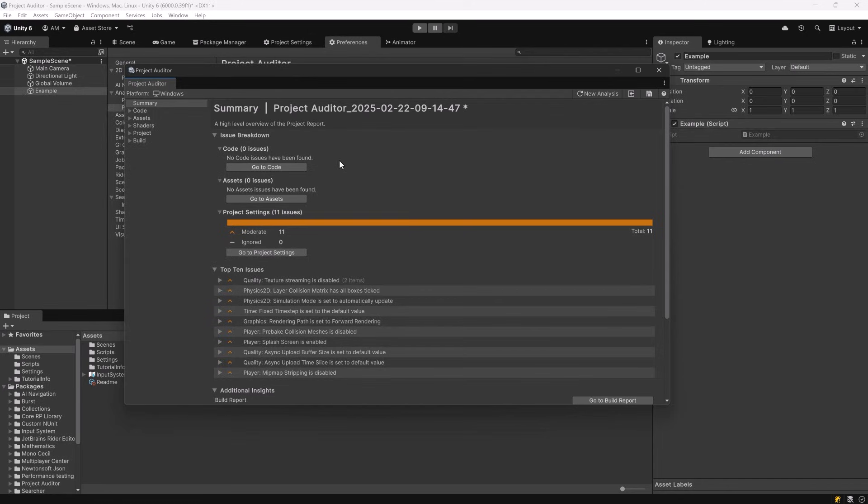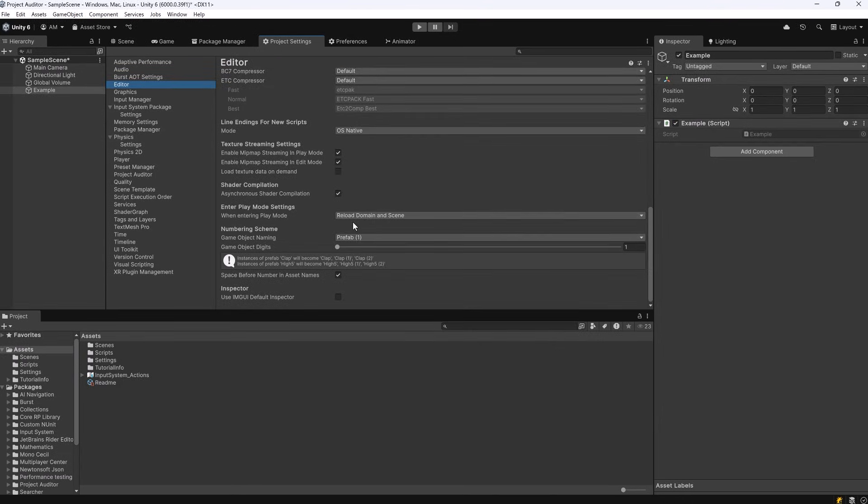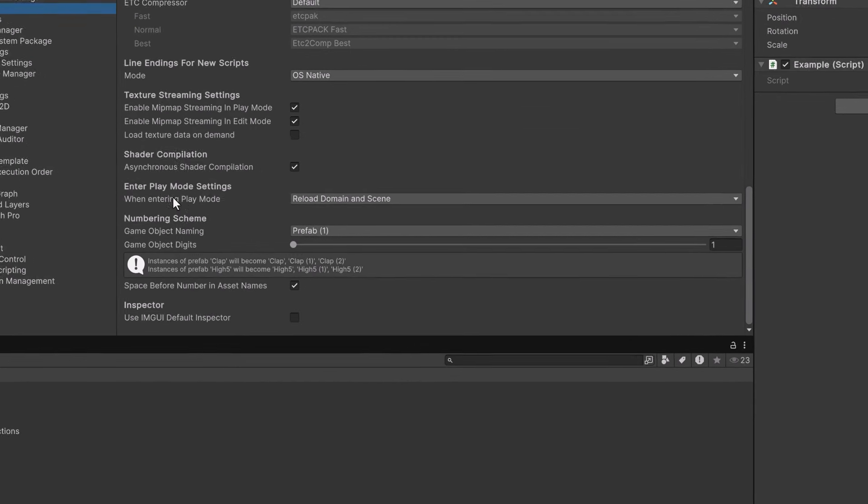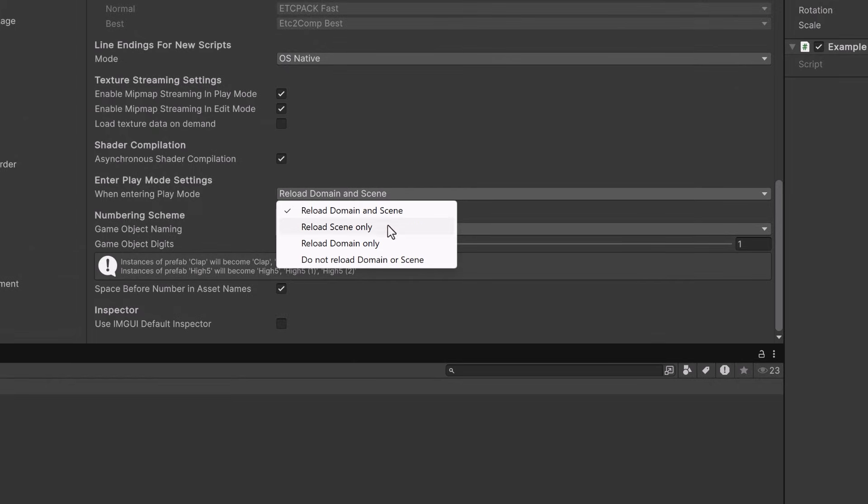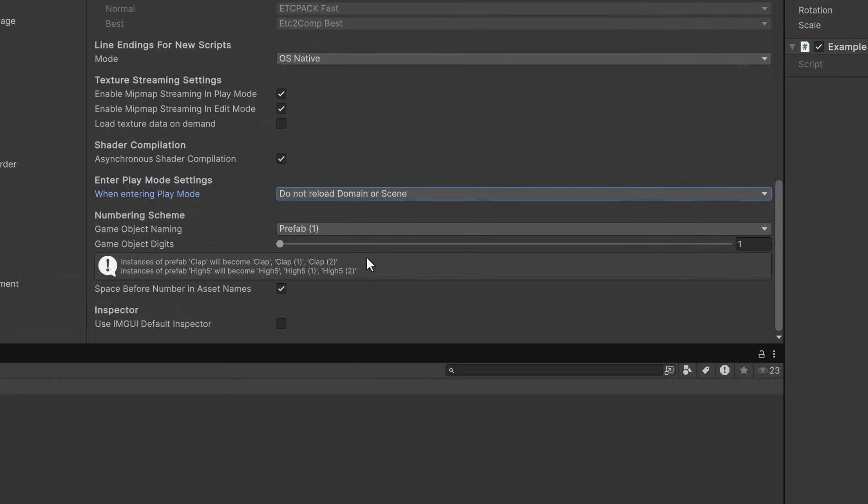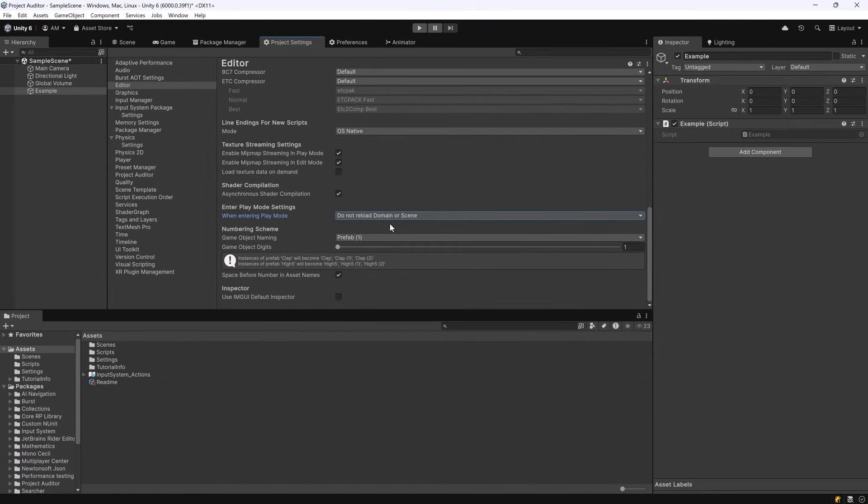In the documentation for this tool the best practice is run the auditor to make sure that you don't have any issues with domain reload. Then you're clear to come over here to project settings and you can turn on do not reload domain or scene. That'll give you that fast entry into play mode and you can just reload the domain whenever you need to. Now why don't we take a look at a project with a lot more in it.